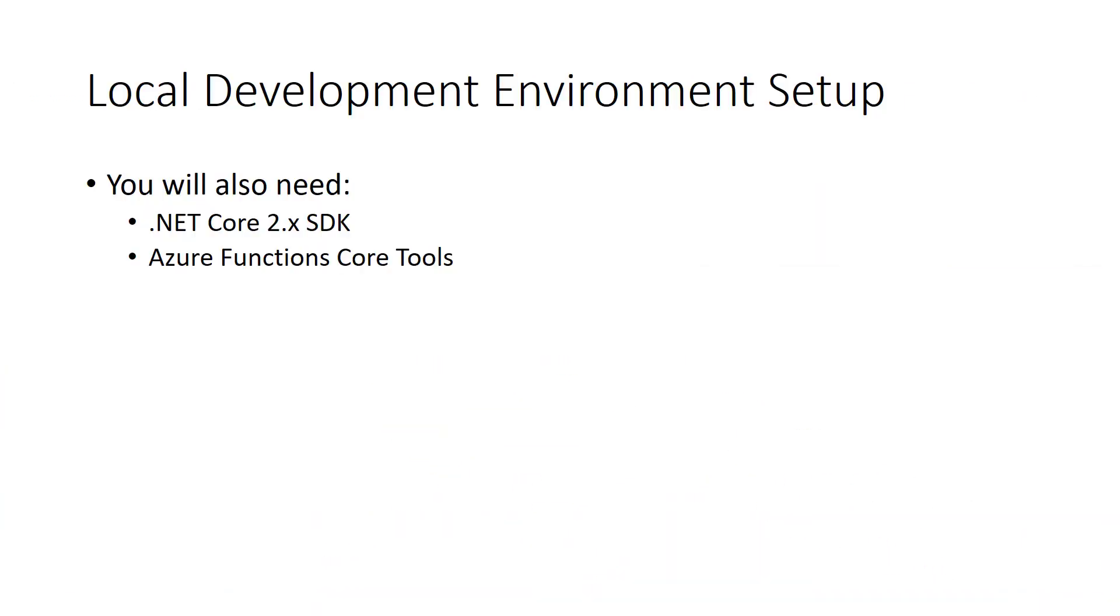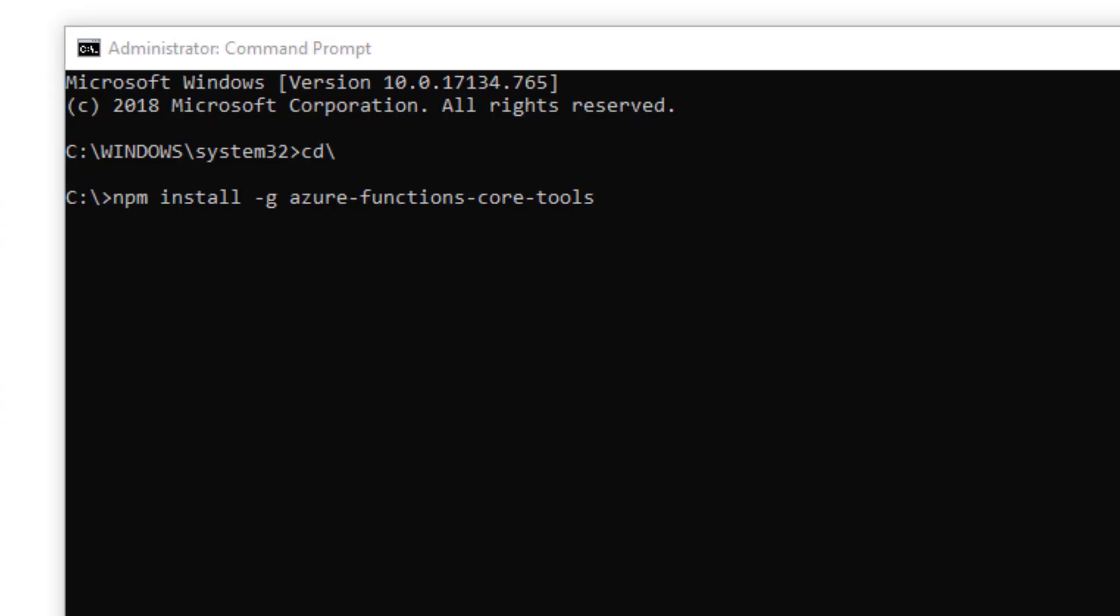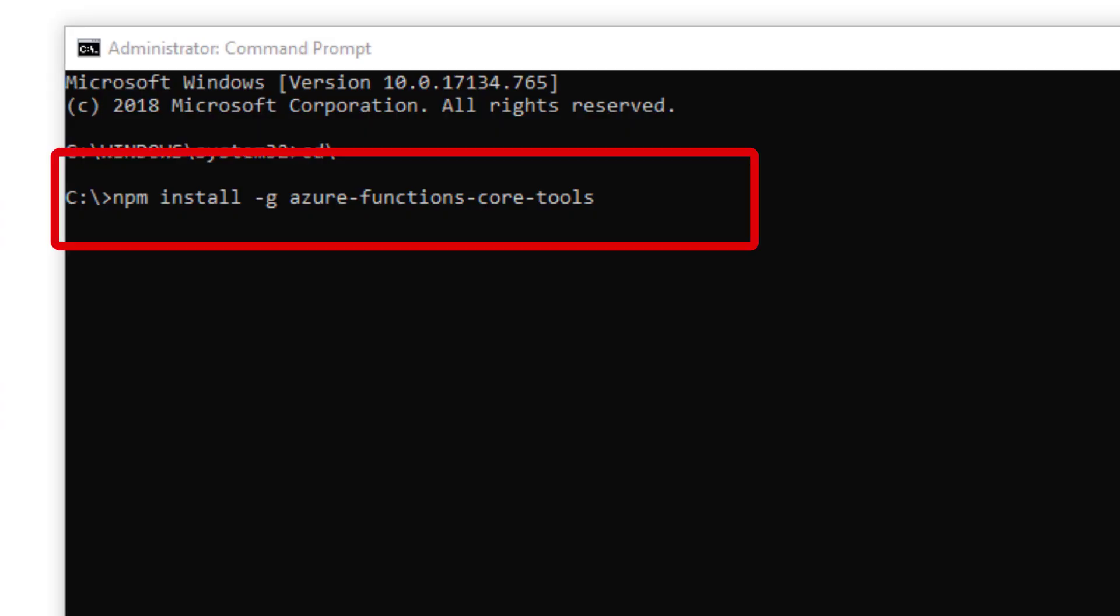You will also need the Azure Functions Core tools. The easiest way to install this is from a command line. Open a command line and type npm install -g azure-functions-core-tools and press enter. This will install the Azure Function Core tools to your machine.